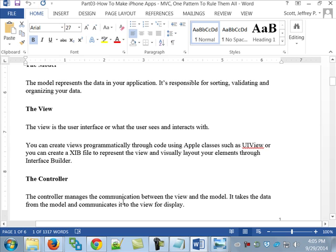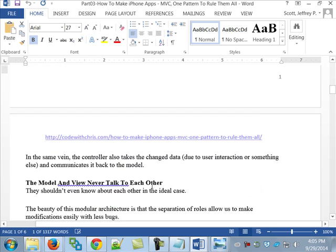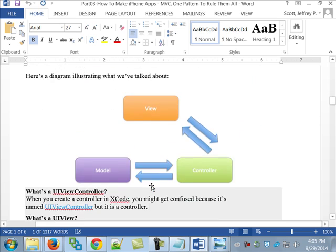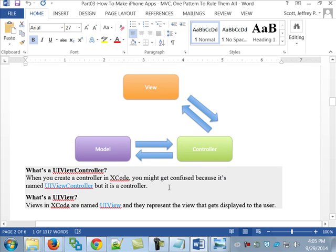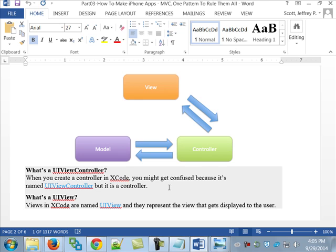It takes the data from the model, and it communicates it to the view for the display. So in other words, there it is. Look at the picture here. Because if you understand this, you understand what you need to understand. And that is, notice that there is no direct communication between the view and the model.